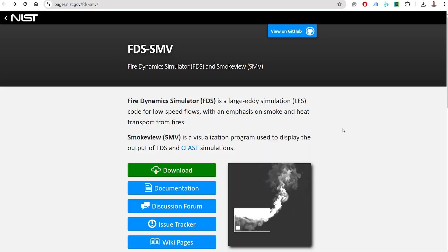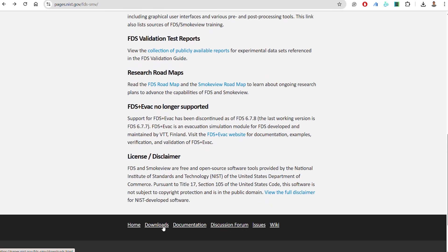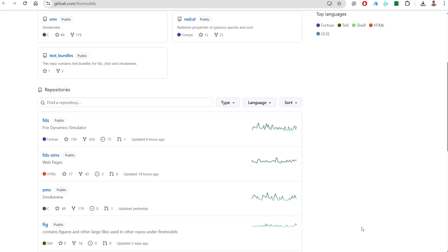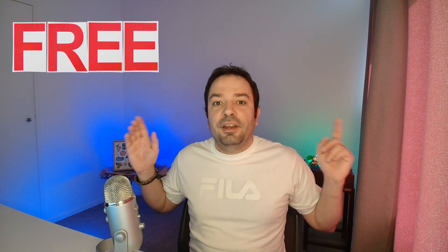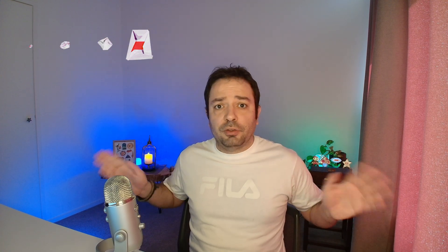The good news about FDS is that it is free — you can go to the NIST website, download and install it for free. There is documentation and a GitHub page where you can learn everything and ask questions. PyroSim has a powerful user interface but comes with a cost, so check Thunderhead Engineering's website for pricing. IFC is also completely free as an open format for BIM projects.